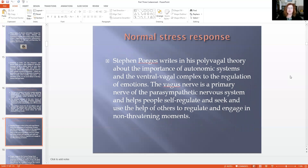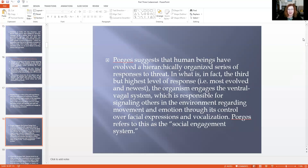Now let's take a look at our normal stress response. Stephen Porges writes in his polyvagal theory about the importance of autonomic systems and our ventral vagal complex to the regulation of emotion. The vagus nerve is a primary nerve of the parasympathetic nervous system — it helps us self-regulate, helps us seek and use others to help us regulate, and it's the rest-and-recuperate part of our stimulation system. The vagus nerve goes from your amygdala all the way down to your gut, and then up to your frontal lobe. Porges suggests that human beings have evolved a hierarchical, organized series of responses to threat, and the third but highest level — most evolved and newest — engages the ventral vagal system, responsible for signaling others through facial expressions and vocalization.